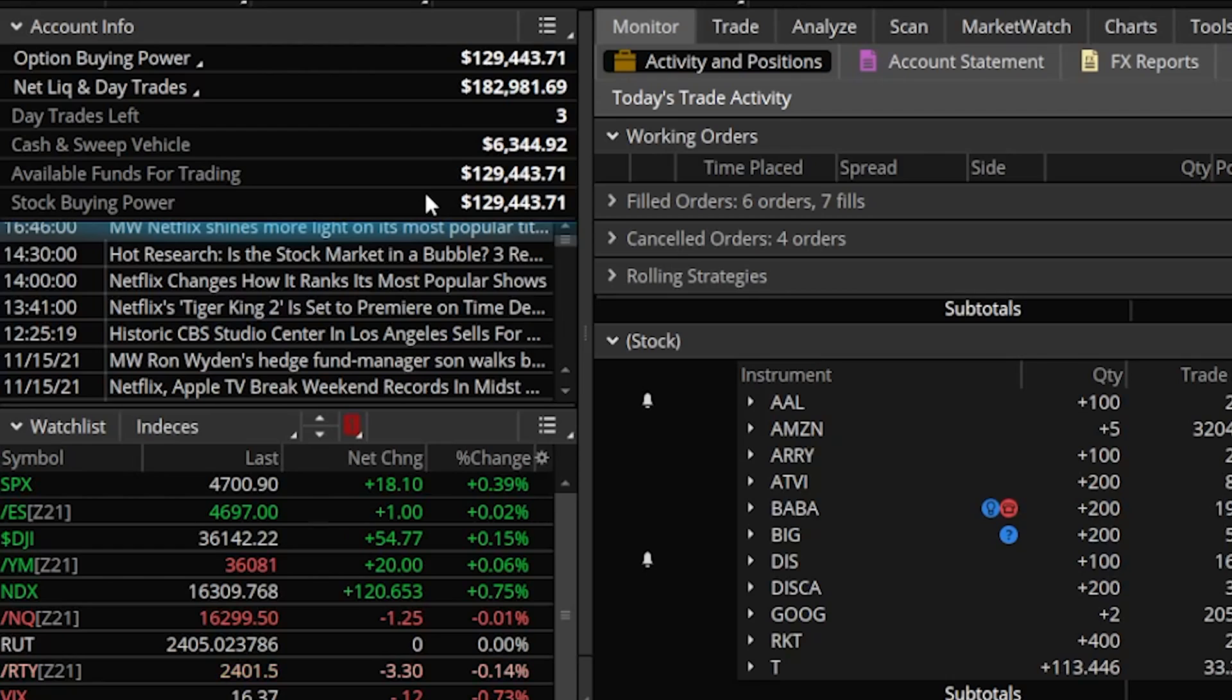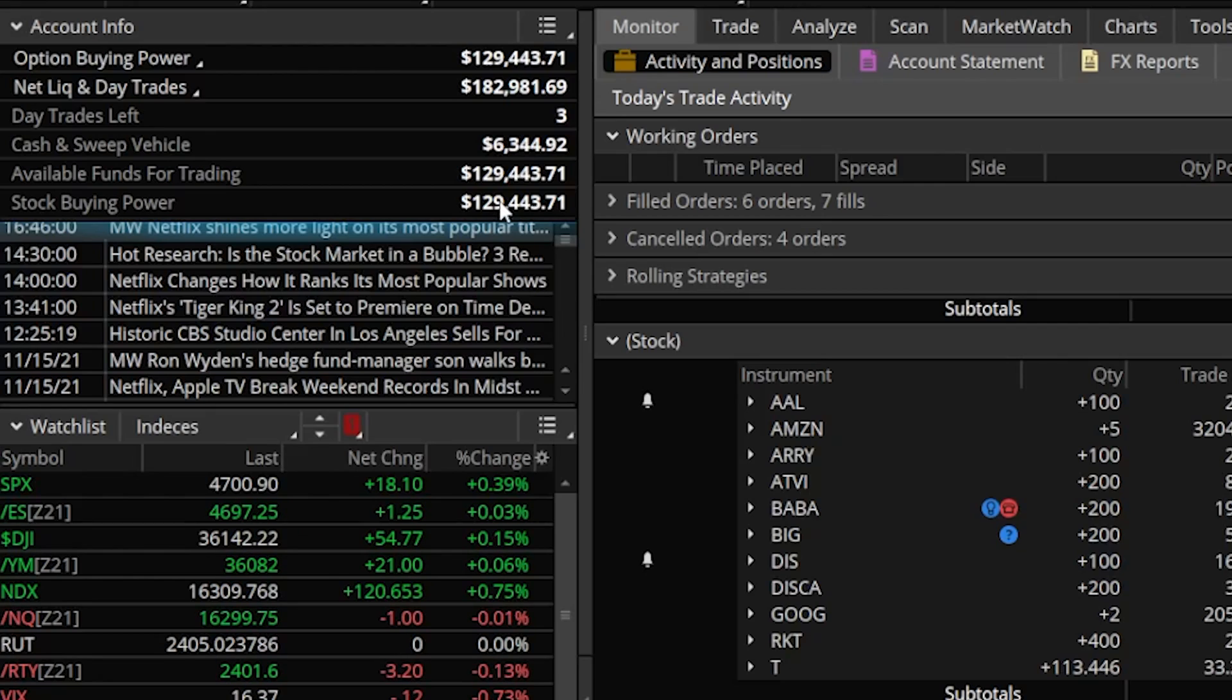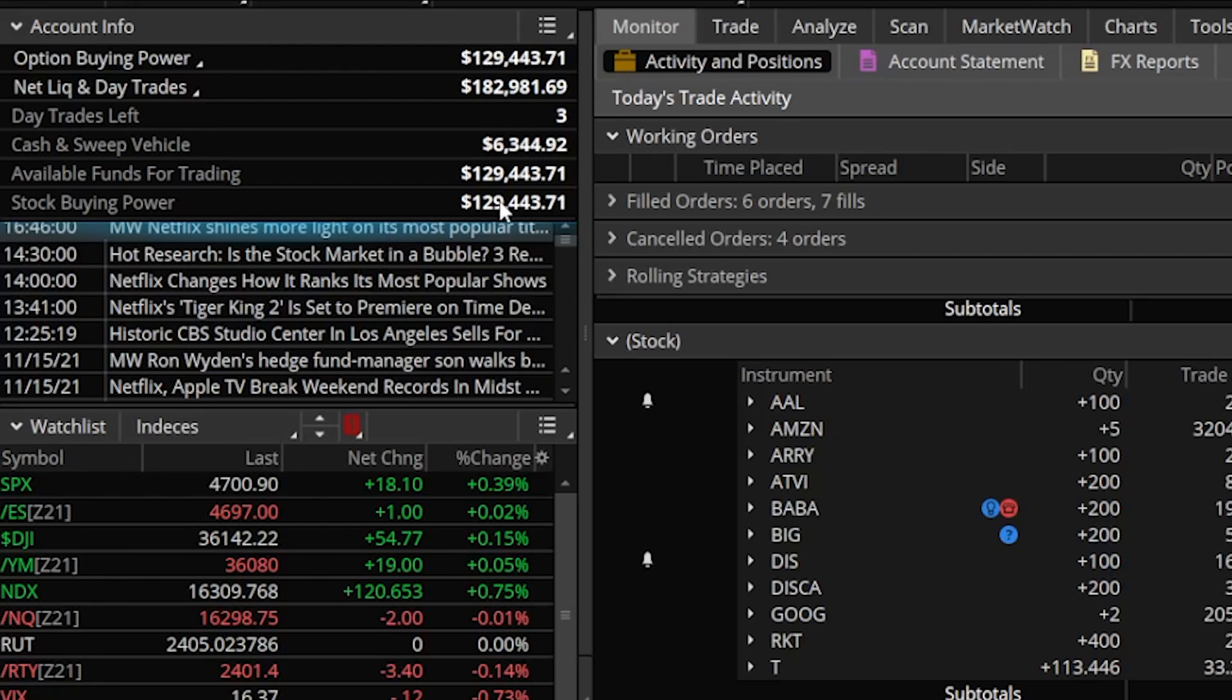Now that number does include margin. So if you spend beyond your cash and sweep vehicle, that is fully margin. If it says I only have $6,344 in cash, and yet I spend $129,000 to buy stock, over $123,000 would immediately go into my margin balance. And every day that I hold that overnight, I am going to be paying a margin interest rate. Now that pretty much sums up the account info section.